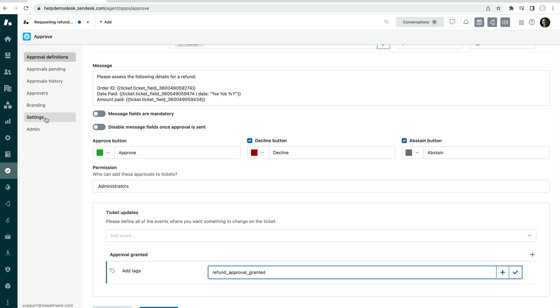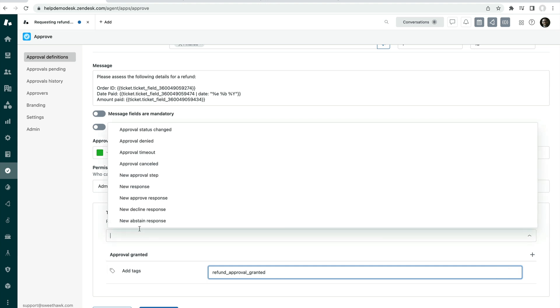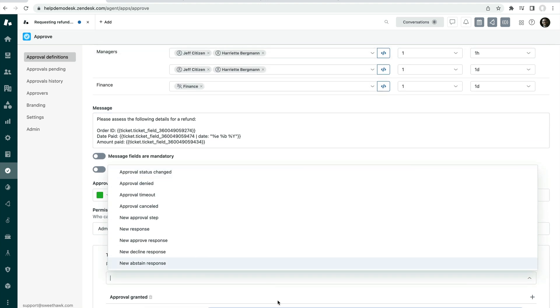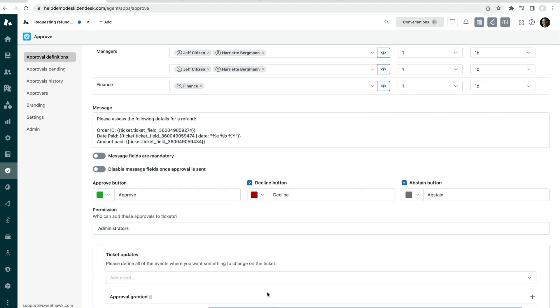Now, you do have some global settings in the app as well, so keep in mind that they exist, but you are also able to set specific ticket updates for specific approval actions on each individual approval definition.